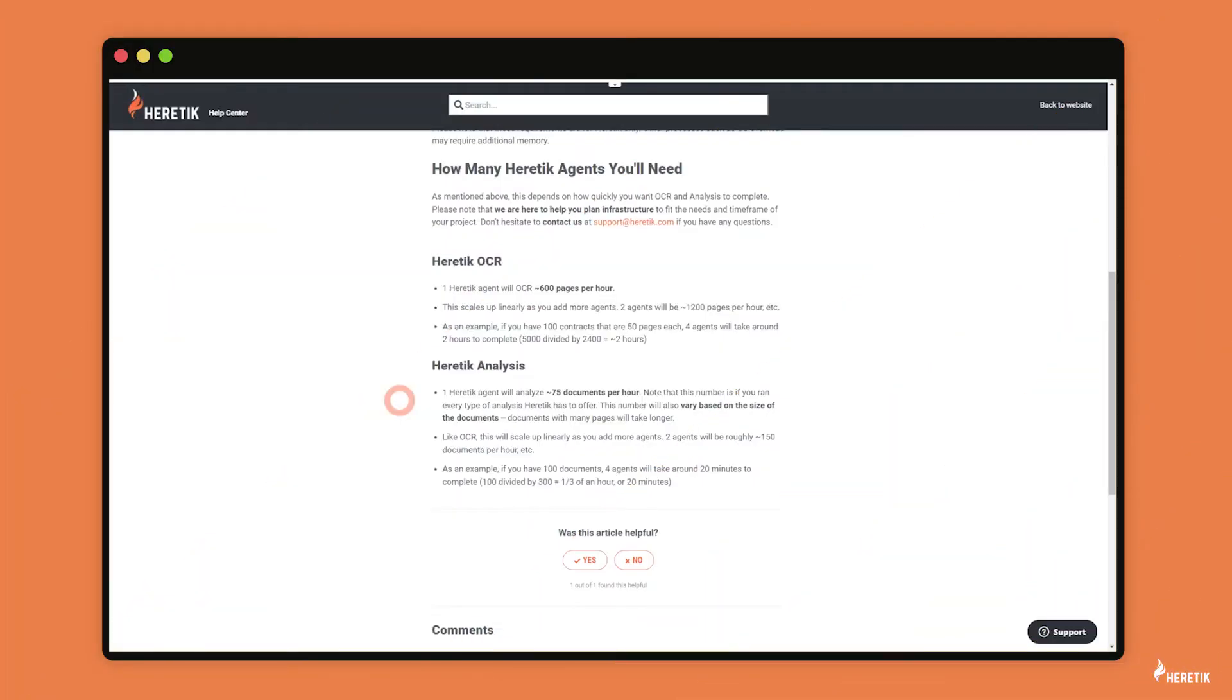For Heretic analysis, it's a little bit different. Instead of agents working at the page level, for Heretic analysis, the agents are working at the document level. And so this means if you have 10 agents, you're working on 10 different documents in the data set at once, as opposed to 10 different pages within one document as for OCR.